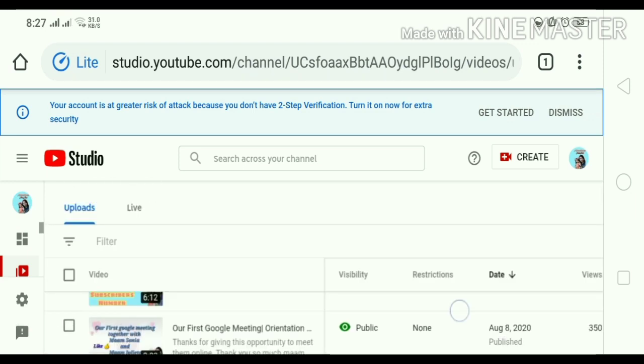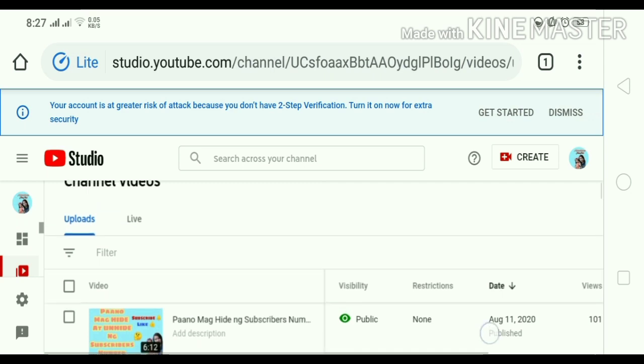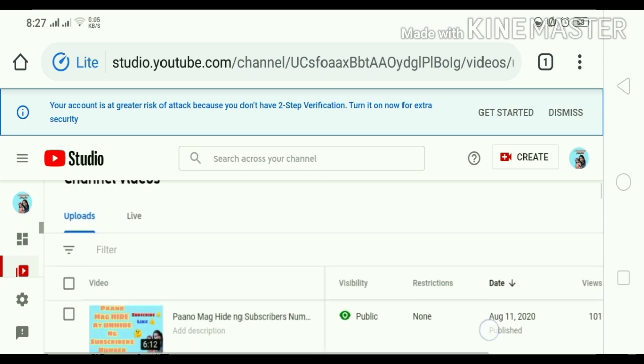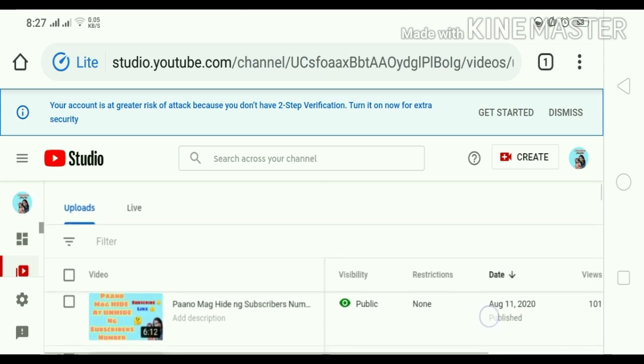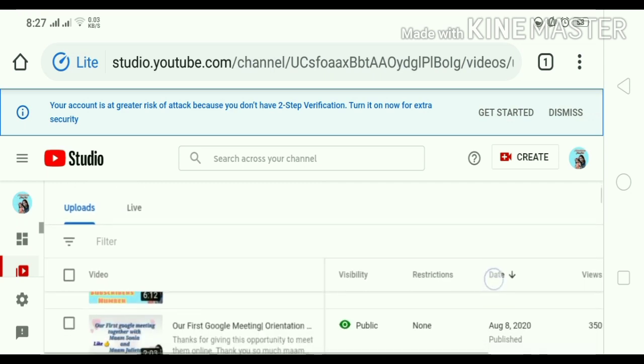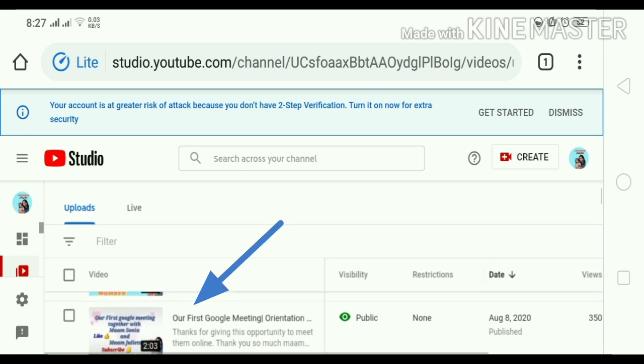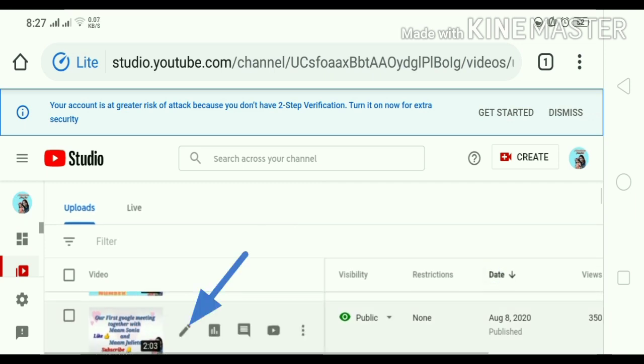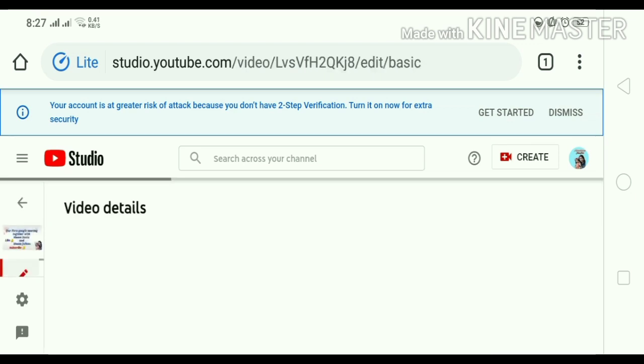Ayan guys. So, pili tayo dyan ng ating lalagyan ng end screen. Advisable naman sya guys sa lahat ng mga videos. Ayan. So, ito yung lalagyan natin. Our first Google meeting. Click lang po natin yung lapis. Ayan.